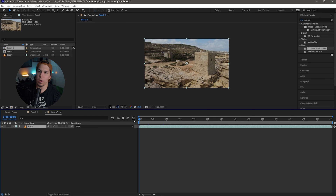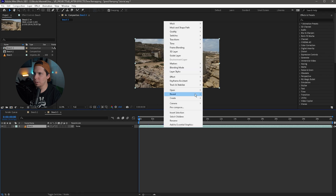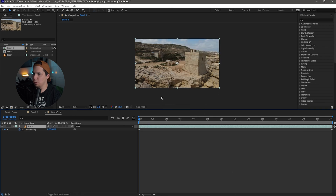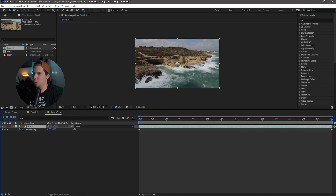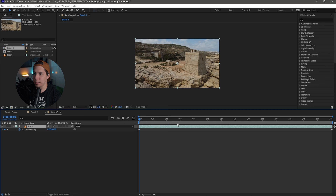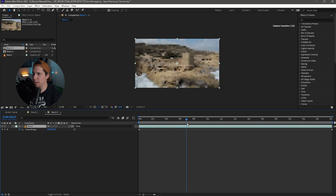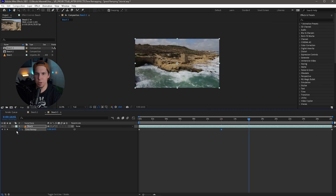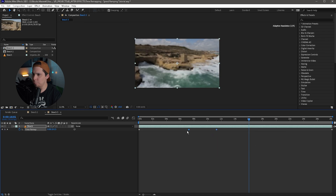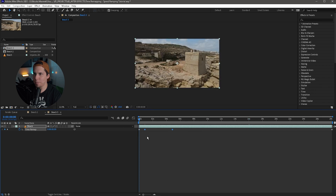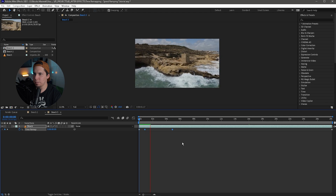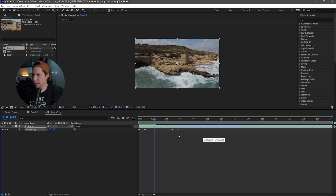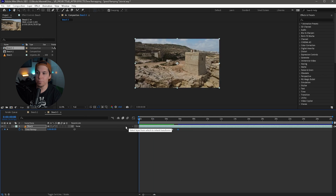Now we're going to edit the clip so that it starts fast, slows down, and then ramps back up again. Do the same thing: right-click your clip, go to Time, and Enable Time Remapping. We create those two keyframes at the beginning and end. We're going to find a point to slow down — say at 12 seconds — and then again at 16 seconds, creating another keyframe by hitting that diamond. Now take these two keyframes and bring them nice and close to the very first one. Then take the last keyframe and drag it over so it's nice and close as well. Now we have our fast-to-slow clip.